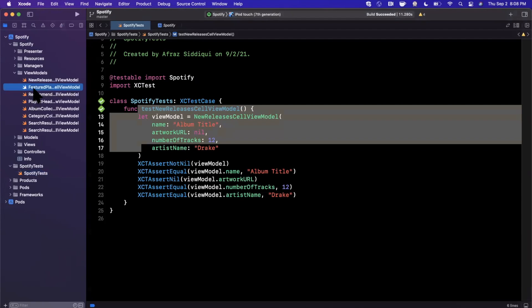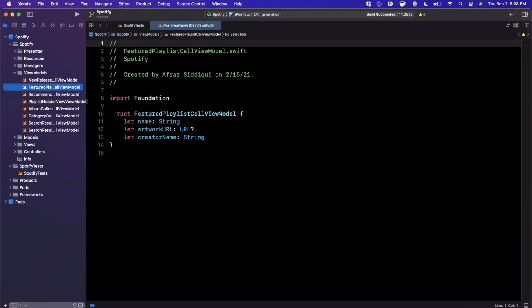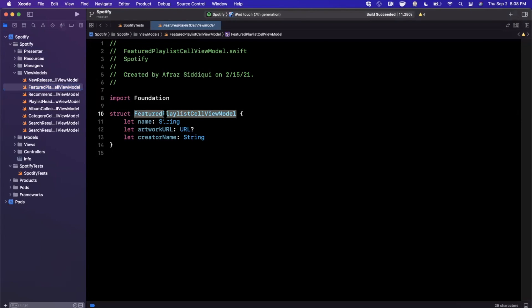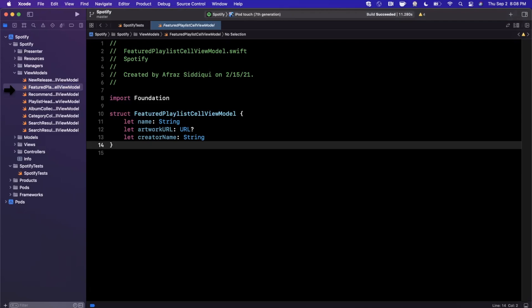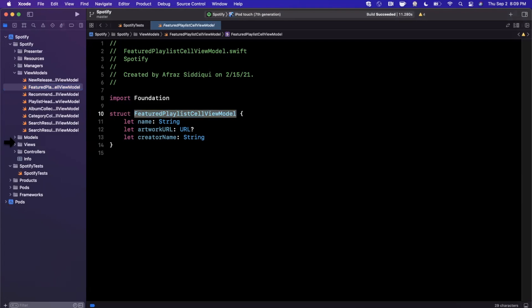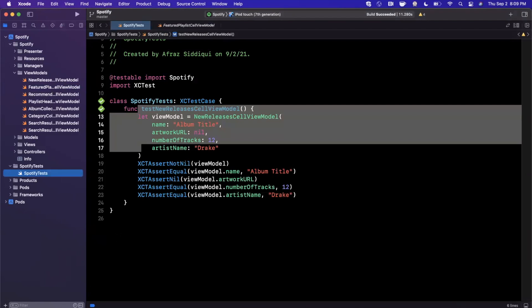So how do we write a test and what does it do? The test is there to validate some sort of functionality. Tests can get incredibly complex and useful, but we're going to keep ours fairly simple to focus on the CI/CD part of things. We have a folder of view models in our main application — the first one we're going to look at is the feature playlist cell view model.